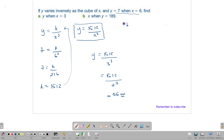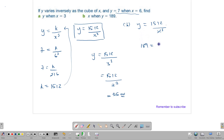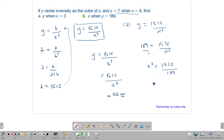For part b, find x when y is 189. We substitute into y is equal to 1,512 over x cube: 189 is equal to 1,512 divided by x cube. Rearranging, x cube is equal to 1,512 divided by 189, which gives us 8. Therefore, x is equal to the cube root of 8, which is 2.